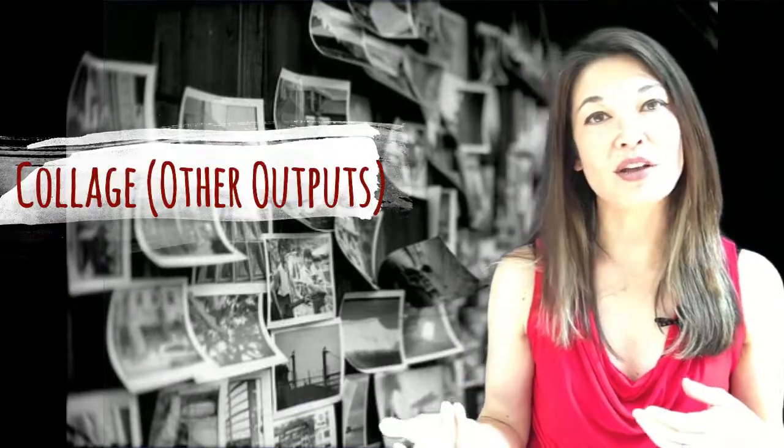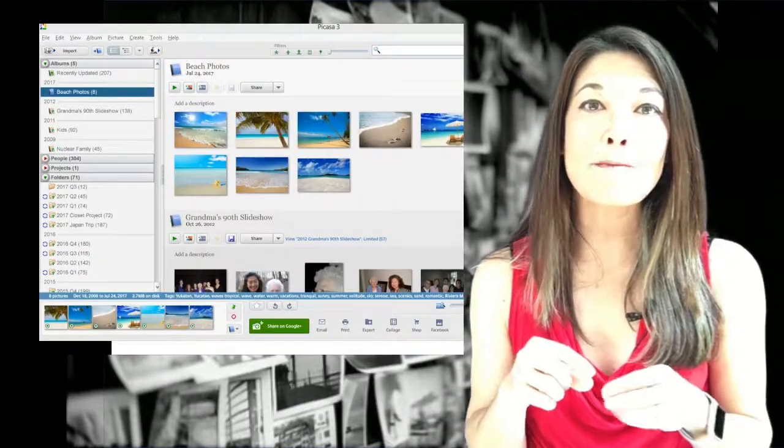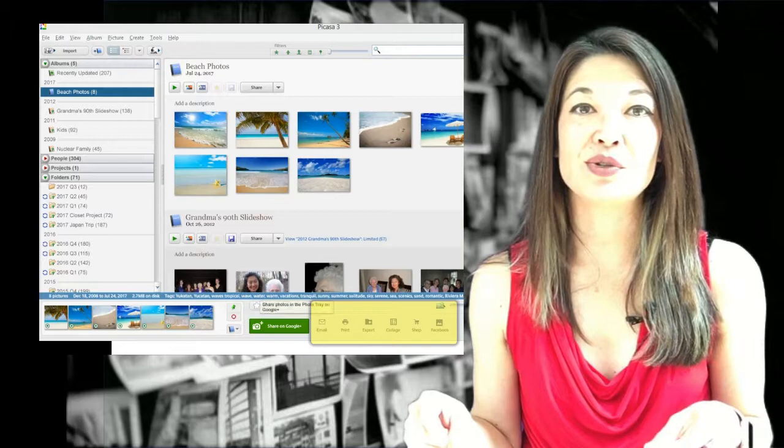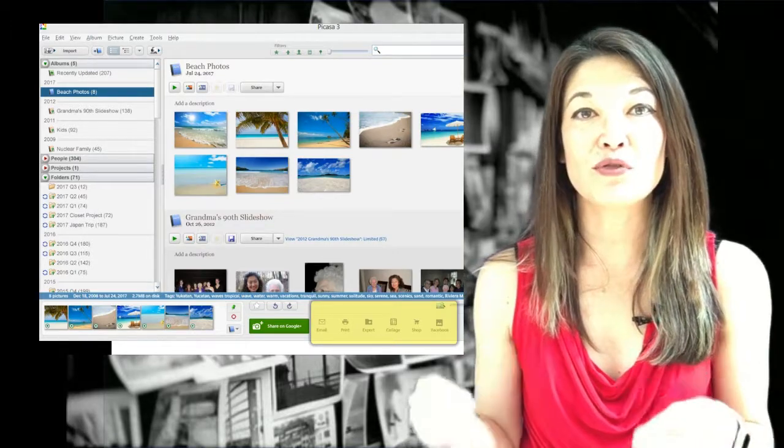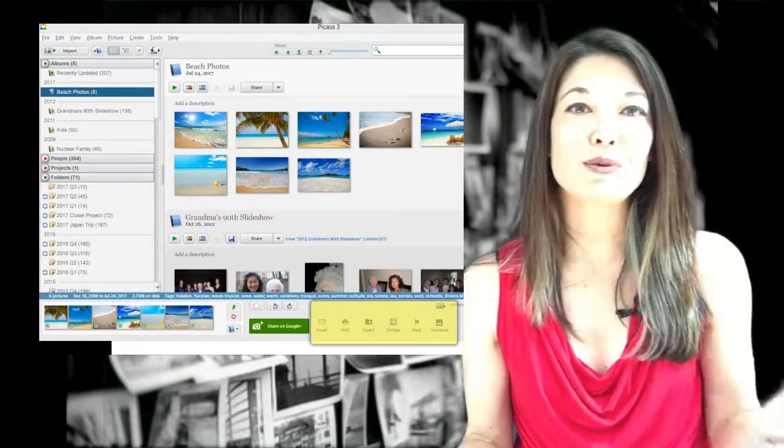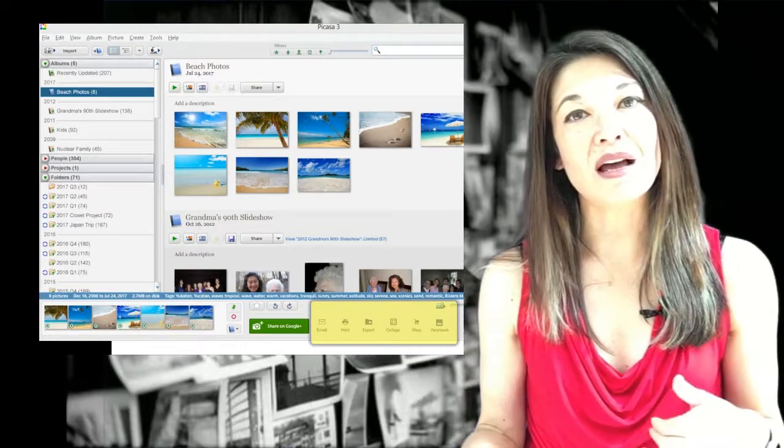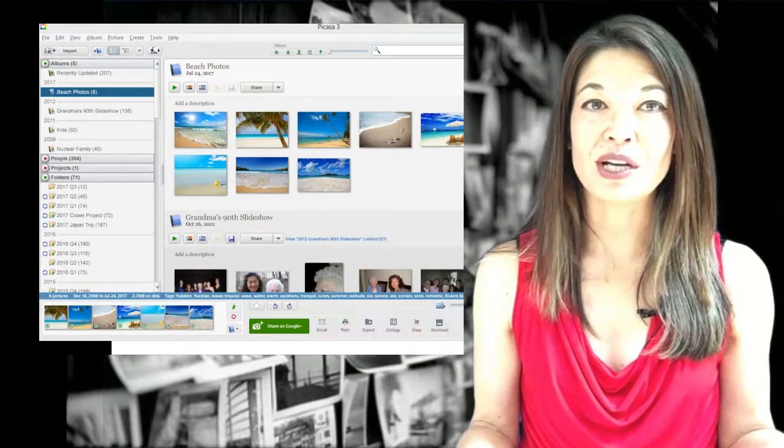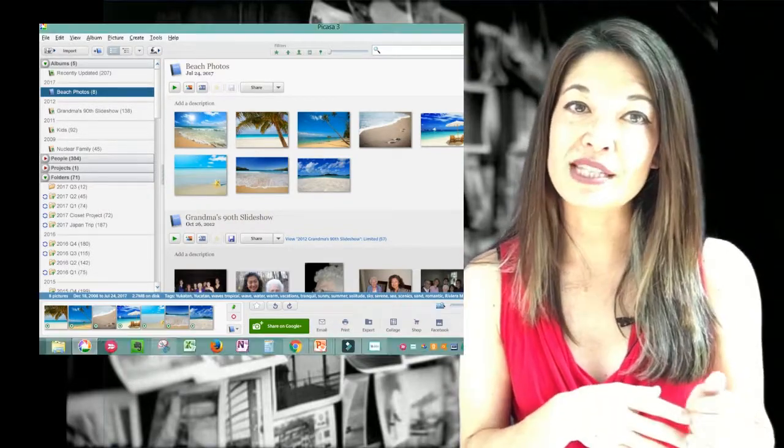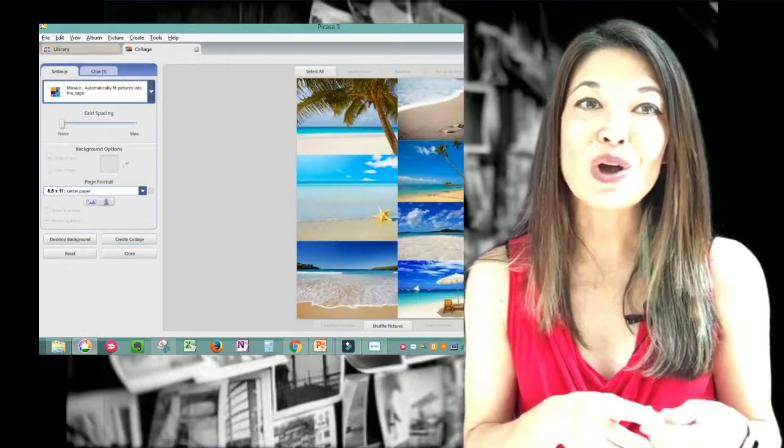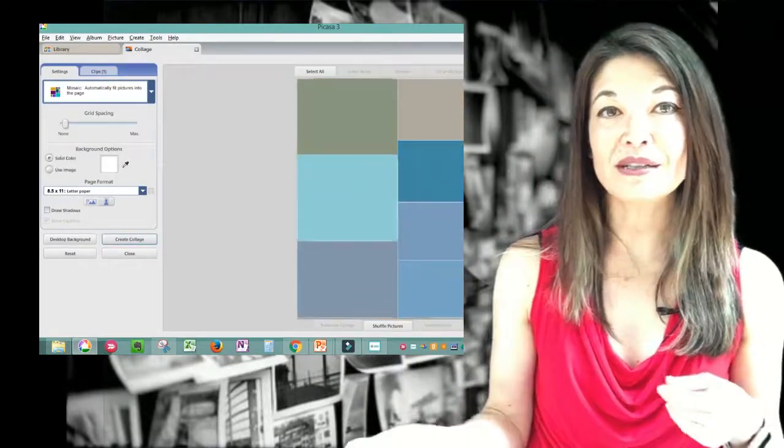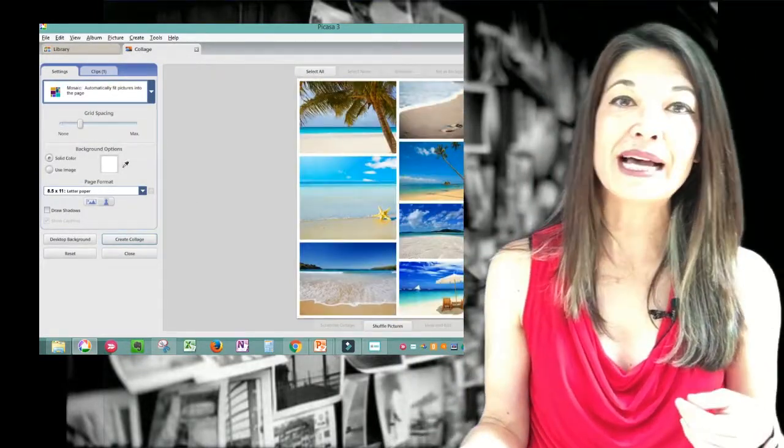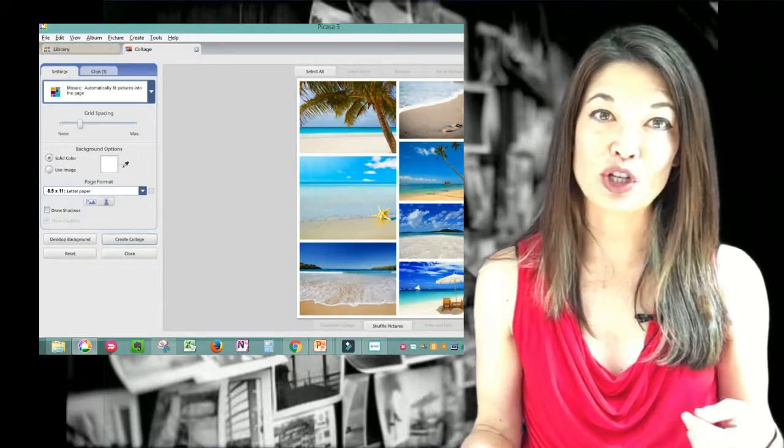Collage and other outputs. You can see that there are a bunch of other buttons down here to work with the photos in your photo tray. You can email, print, export to another folder, make a collage, and share directly on Facebook. I use the collage function which has lots of nice options. Also, print allows you to choose the paper size or print a sheet of the same picture.